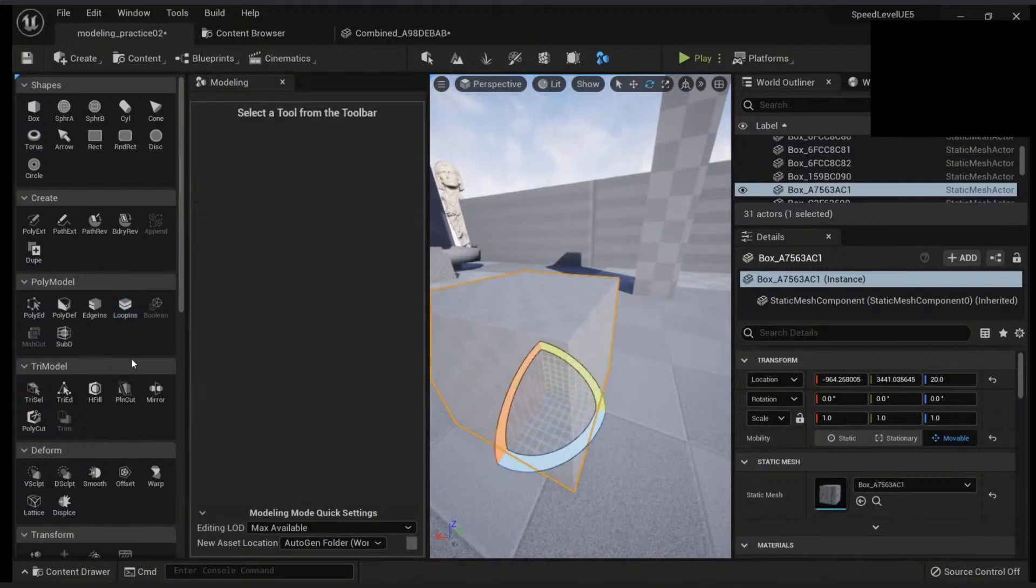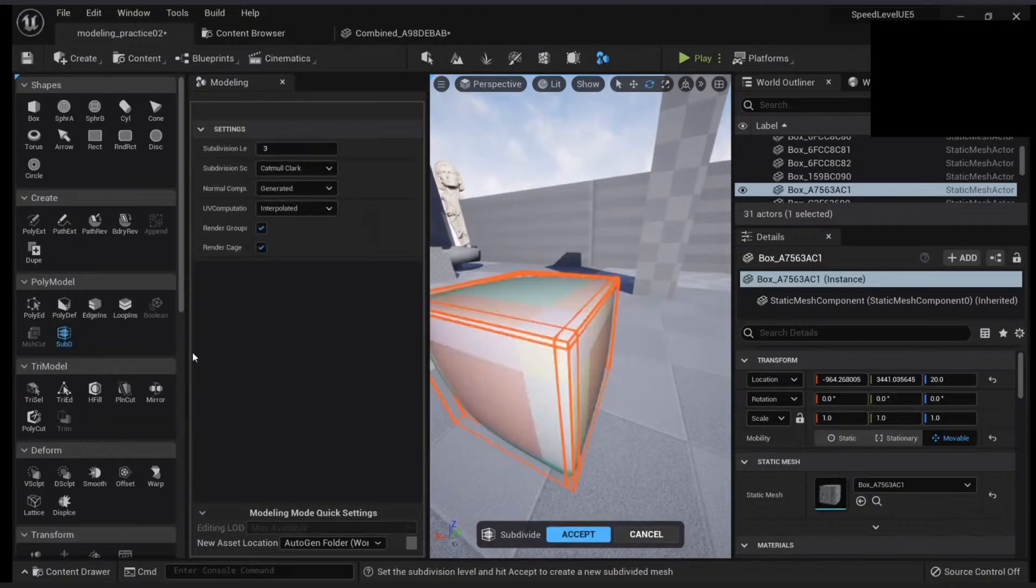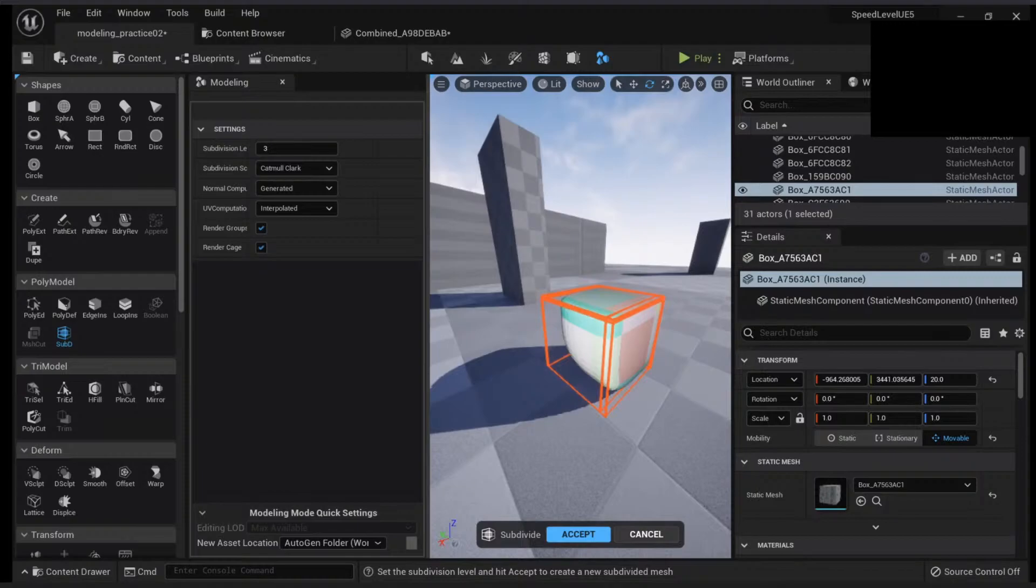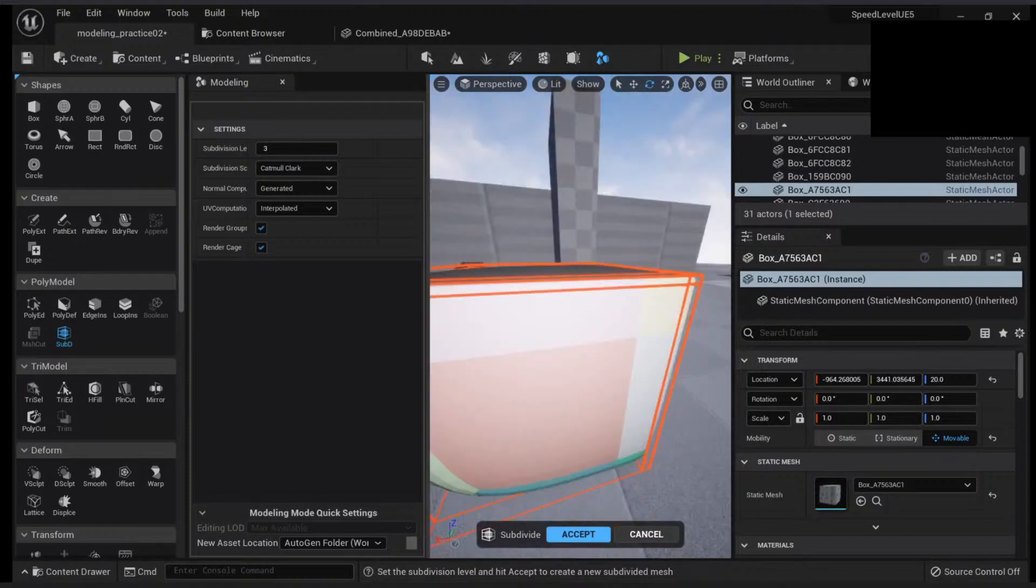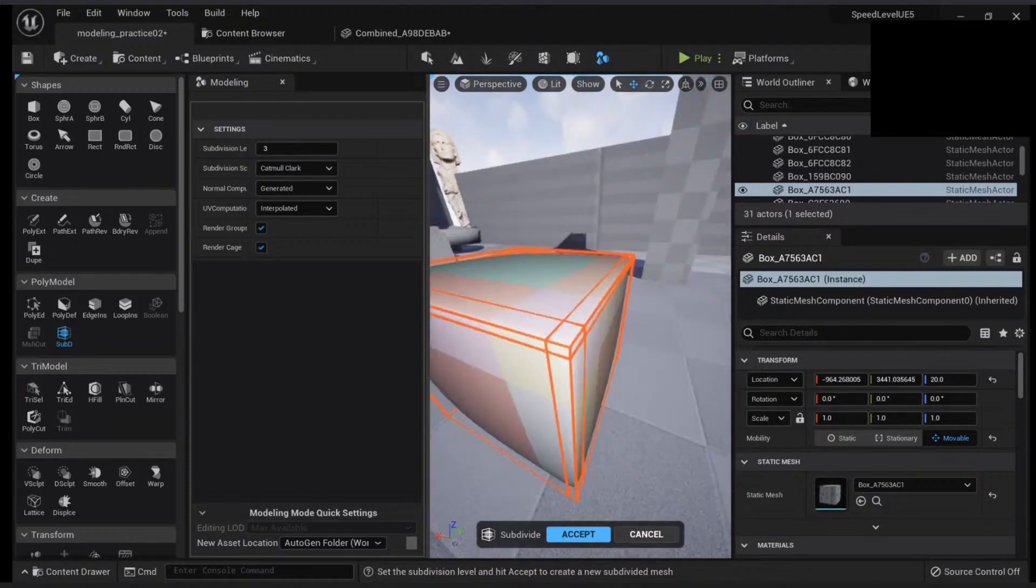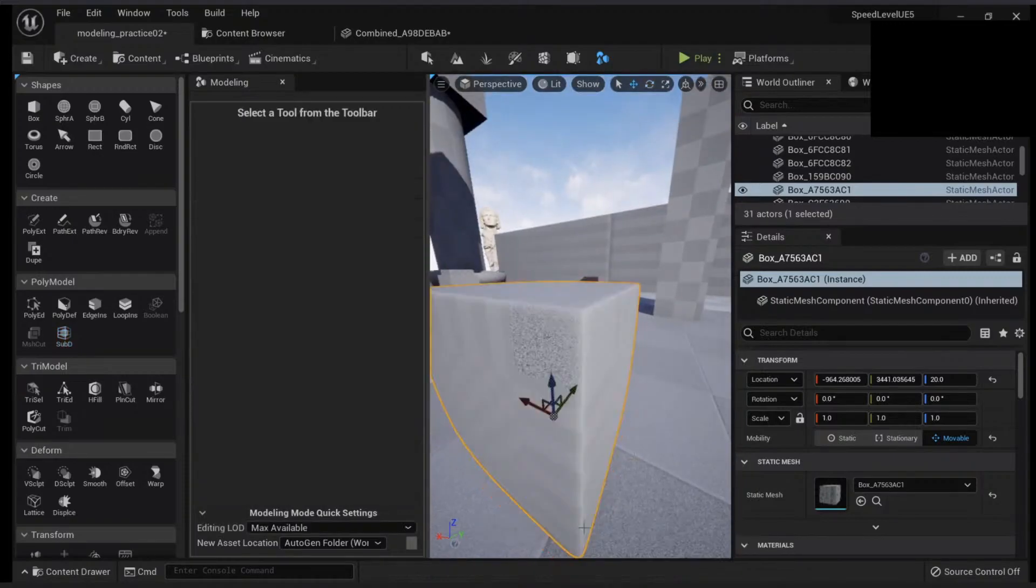If you go to sub-d, now you will see this area gets smooth, but this area gets sharper.